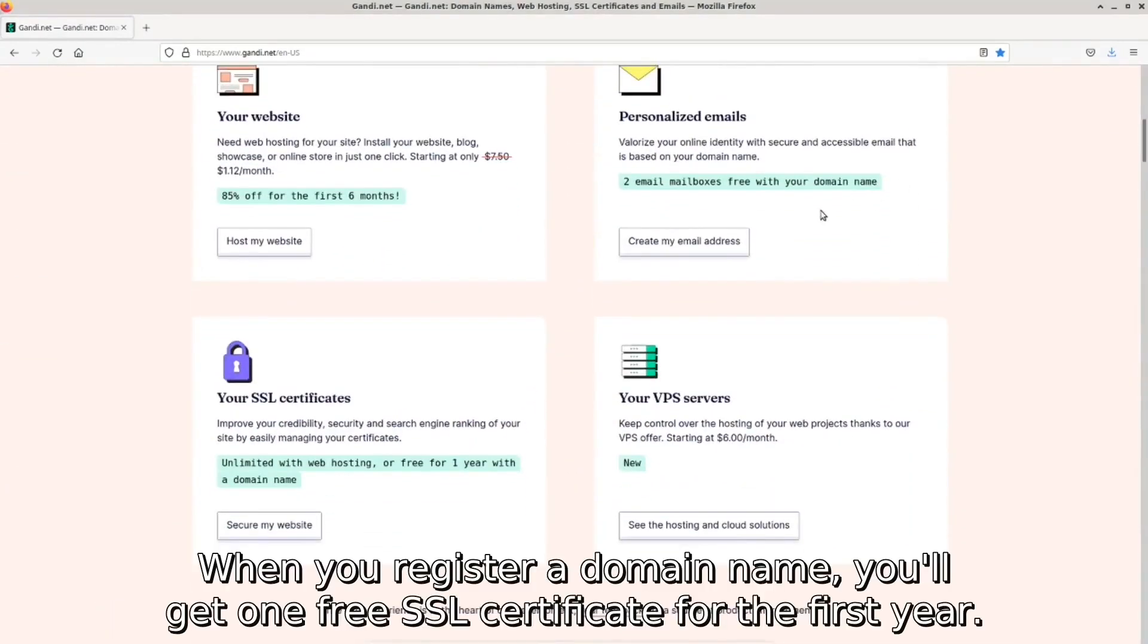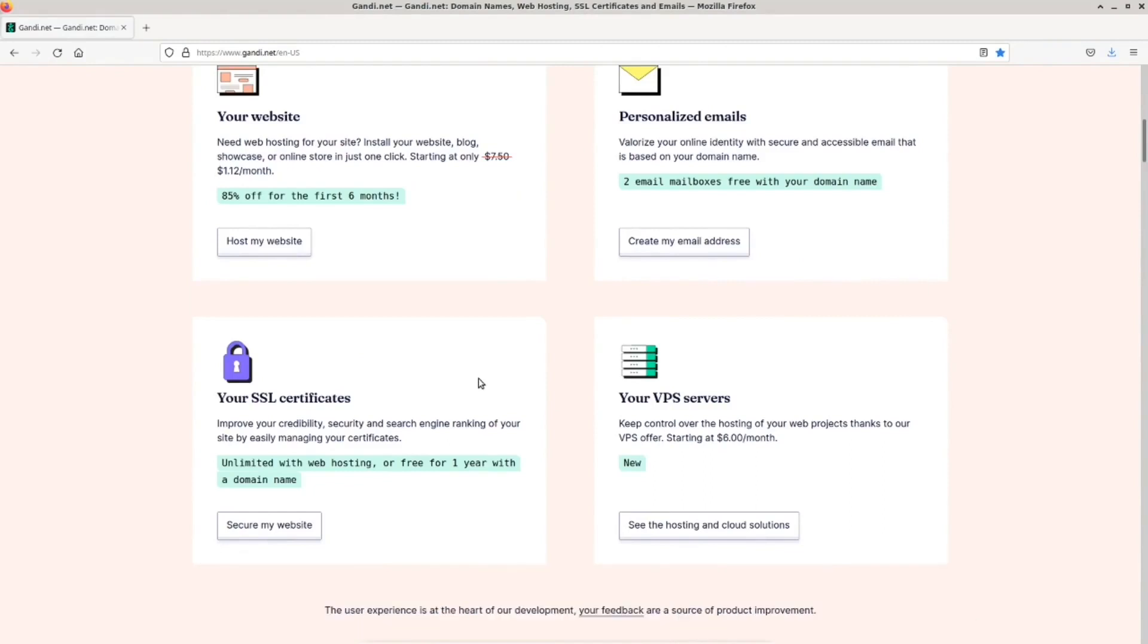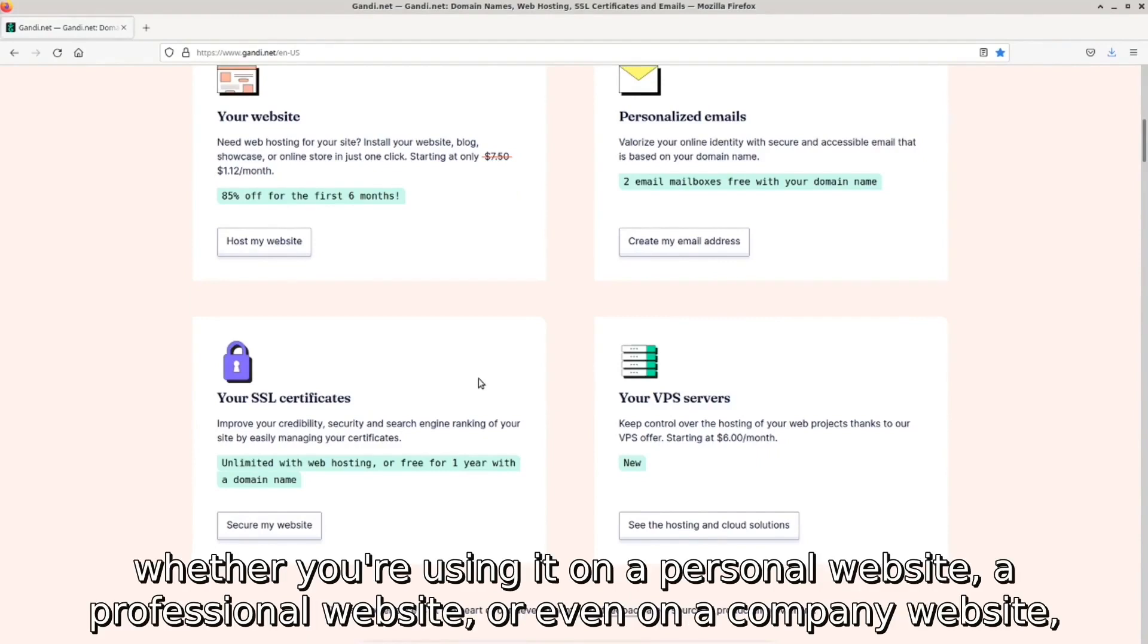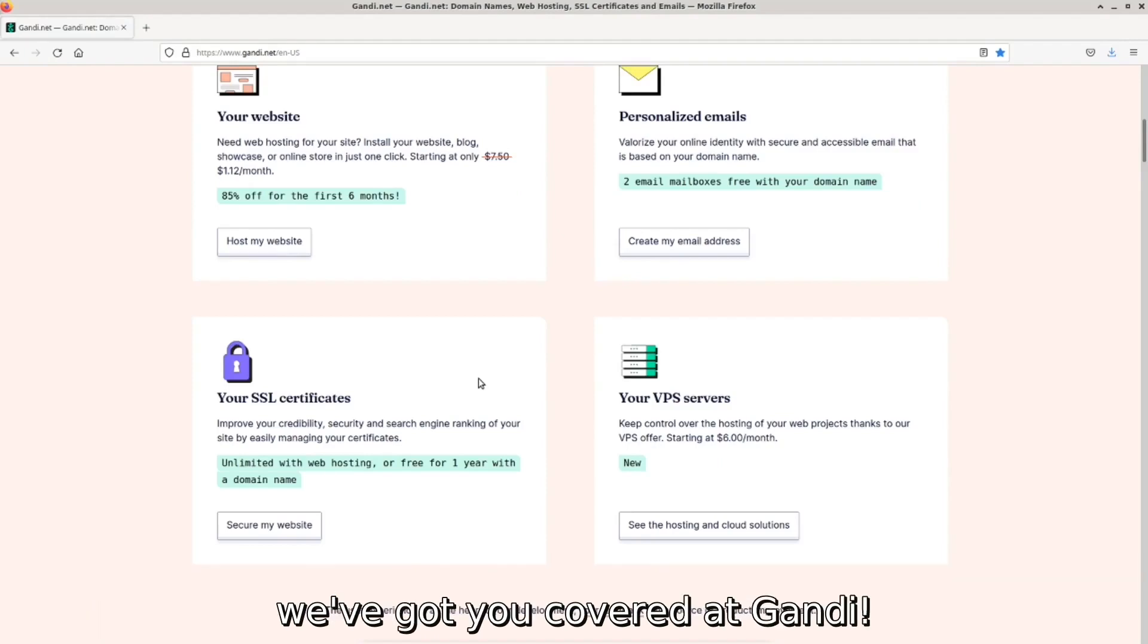When you register a domain name, you'll get one free SSL certificate for the first year. Depending on your website's purpose, we also provide three different SSL options. Whether using it on a personal website, a professional website, or even on a company website, we've got you covered at Gandi.